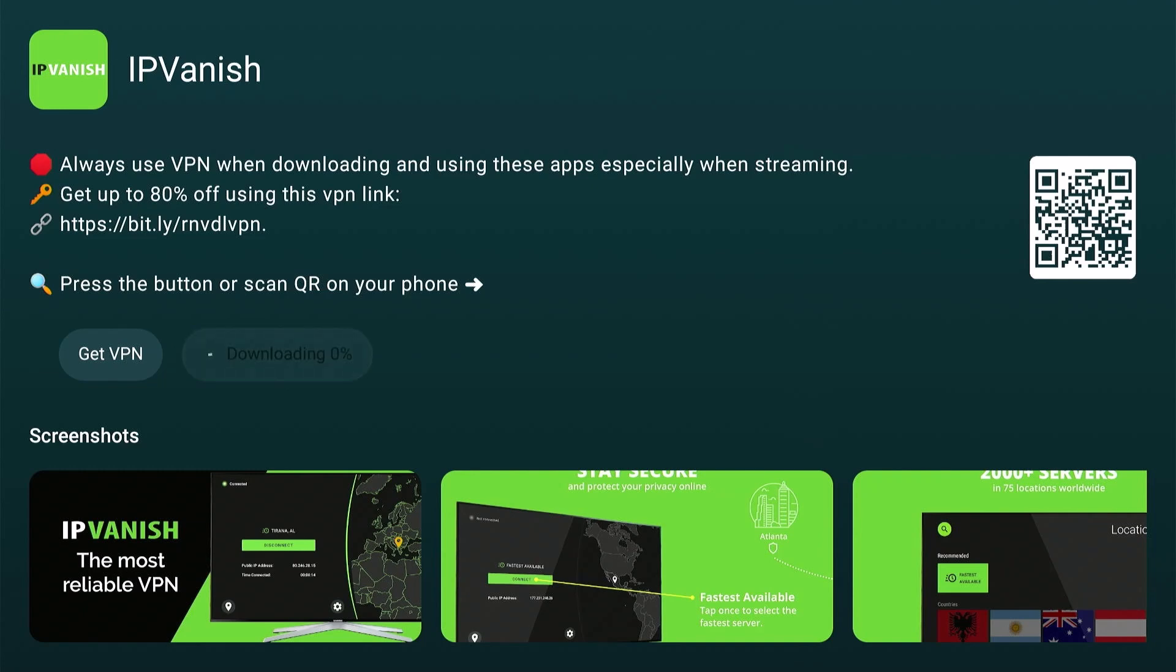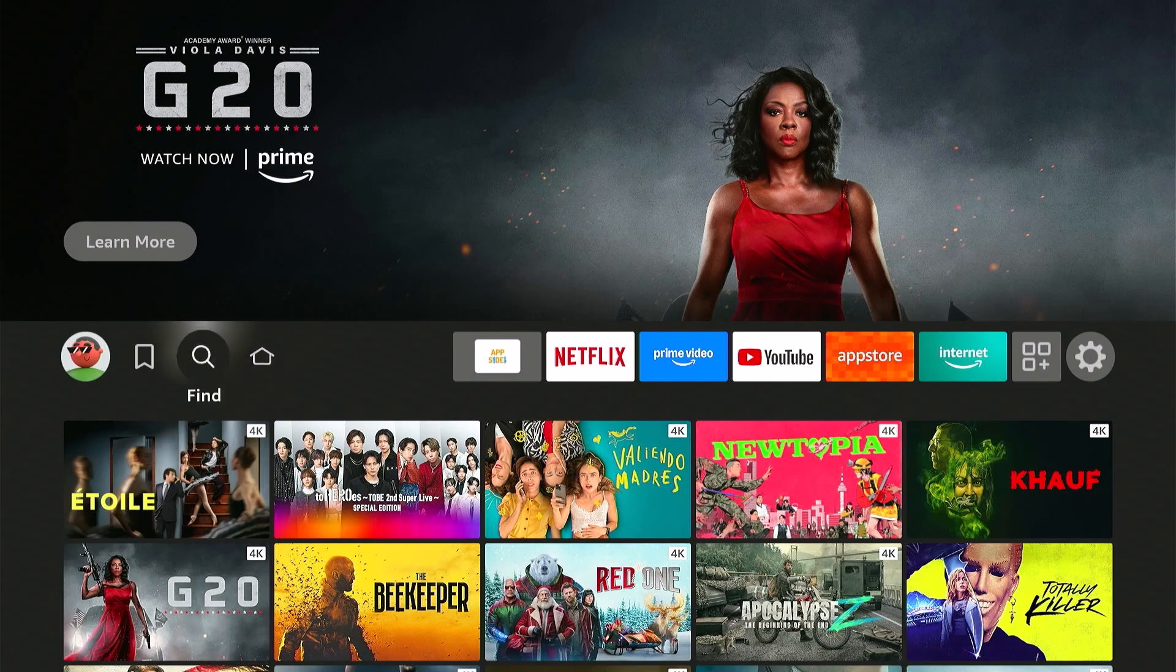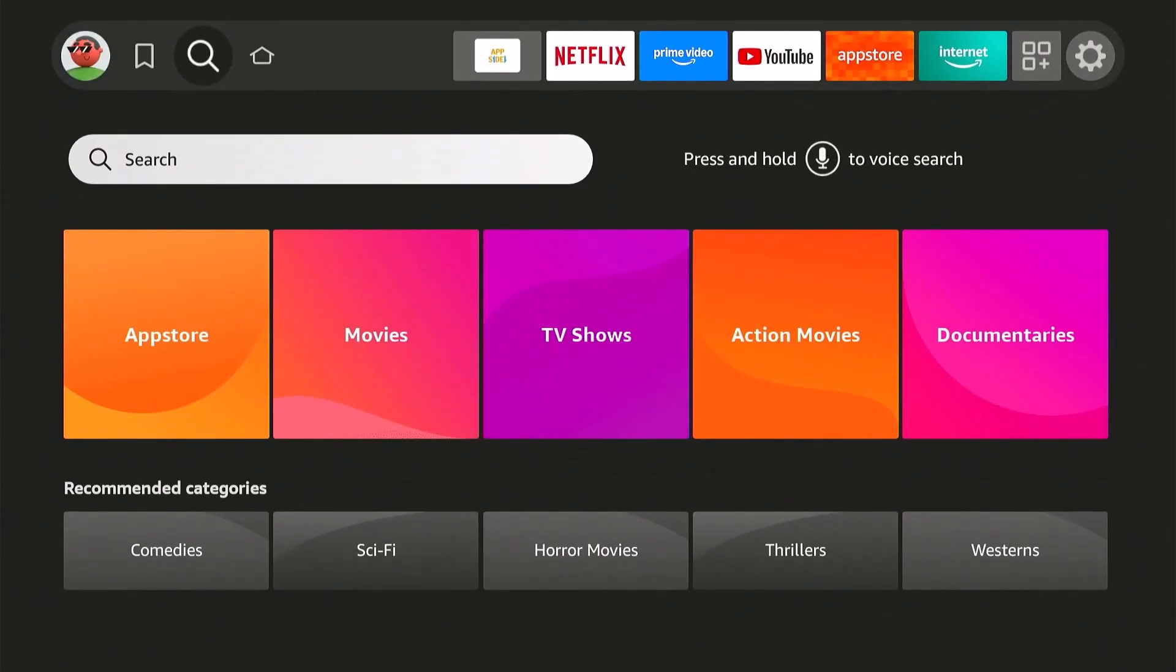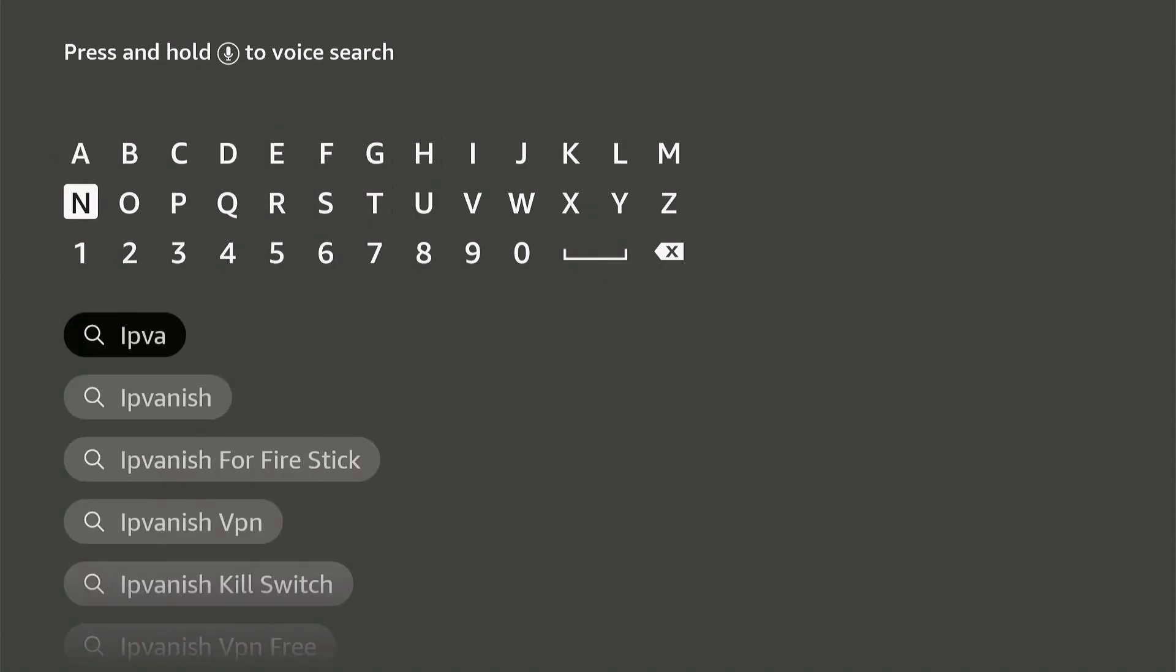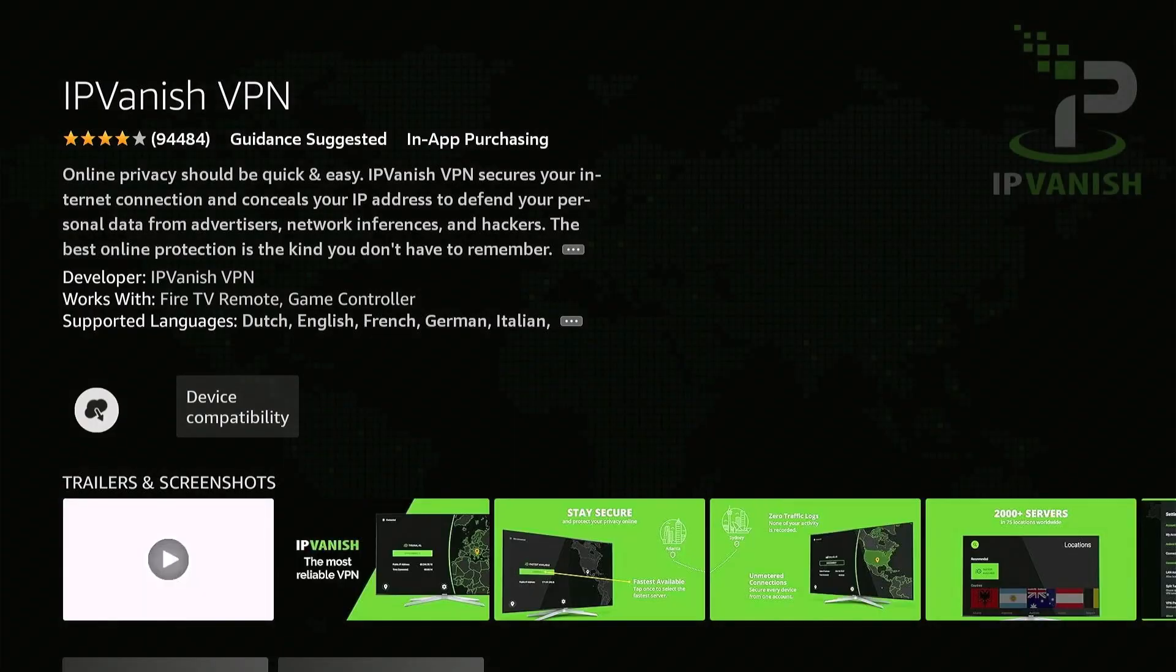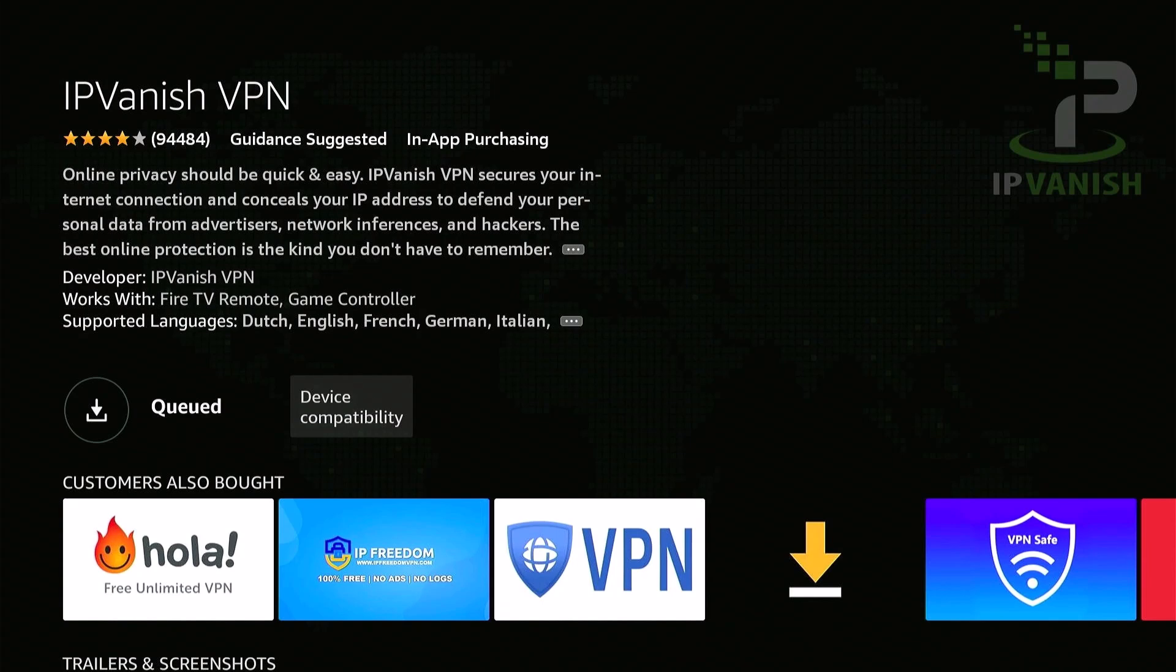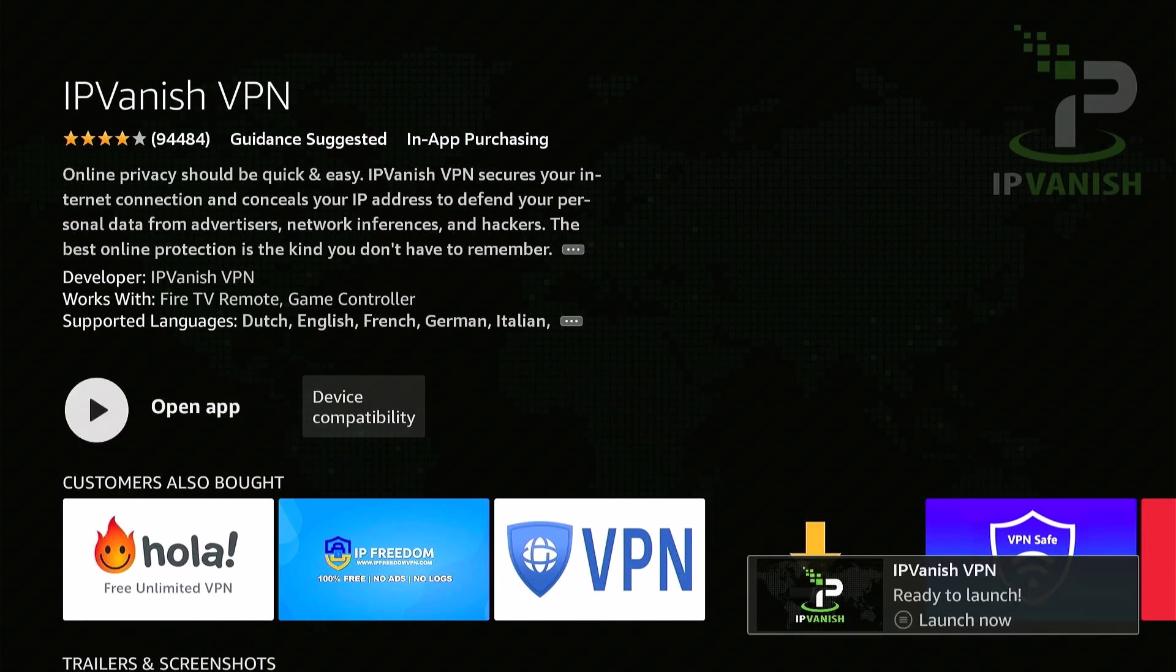We can download it here, or you can simply go back home, and go to find, search, and search for IPVanish. This is the app. Now open.